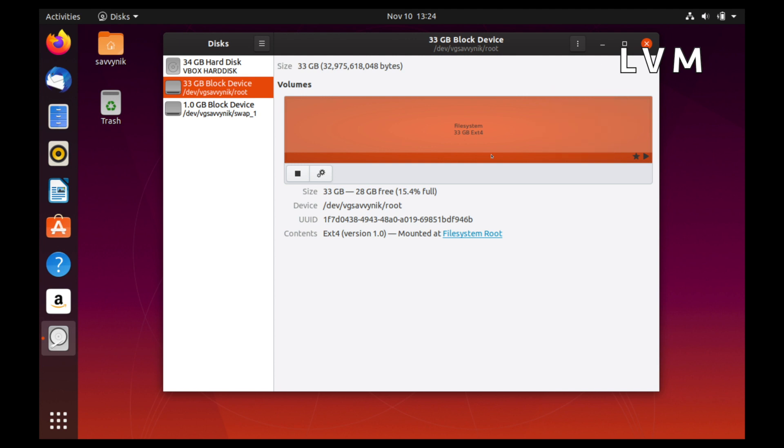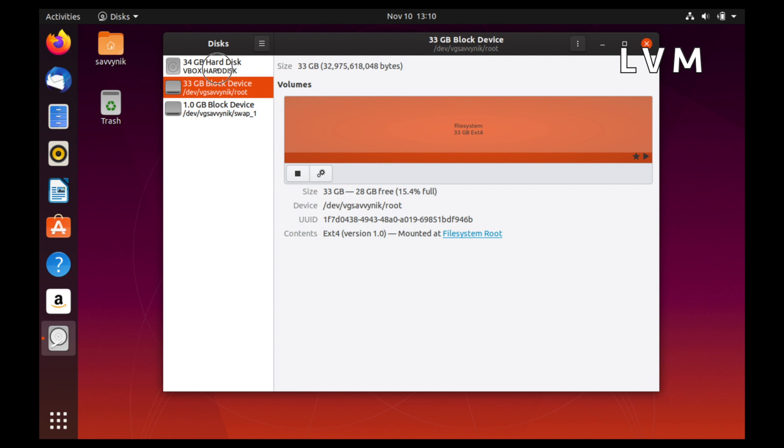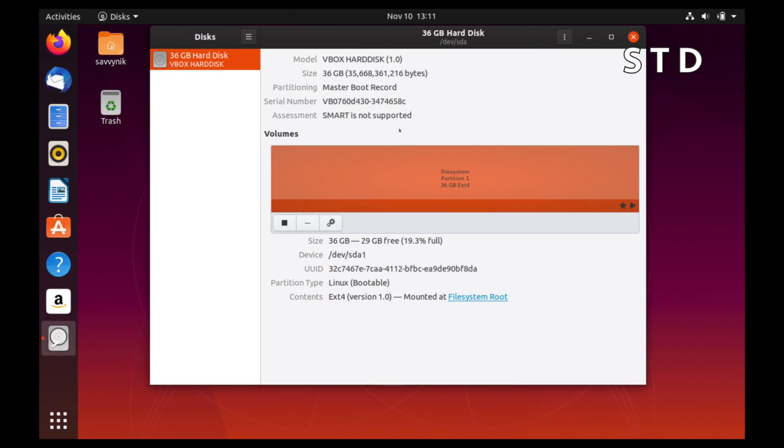You can see that these storage spaces are formatted as EXT format, and the swap is the Linux swap format. Where again, if we go back to the standard, you only have the one disk here.